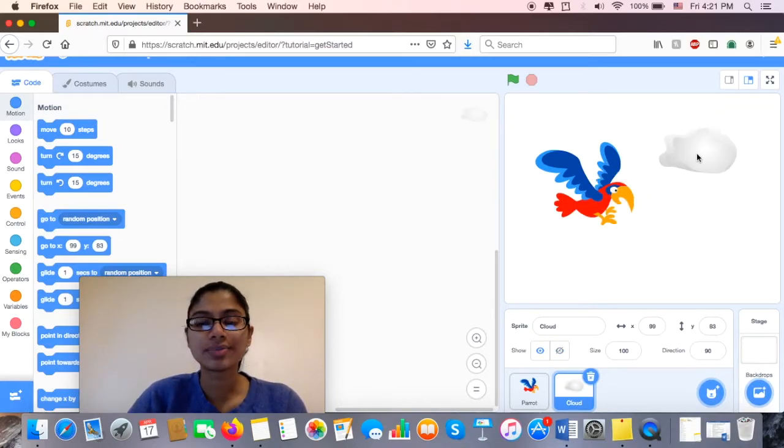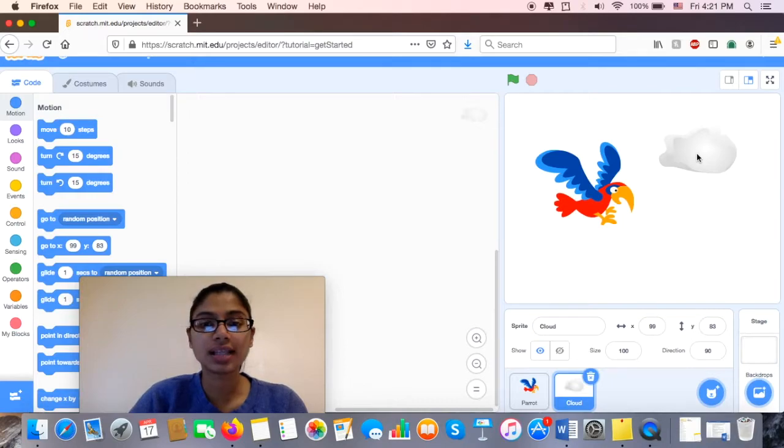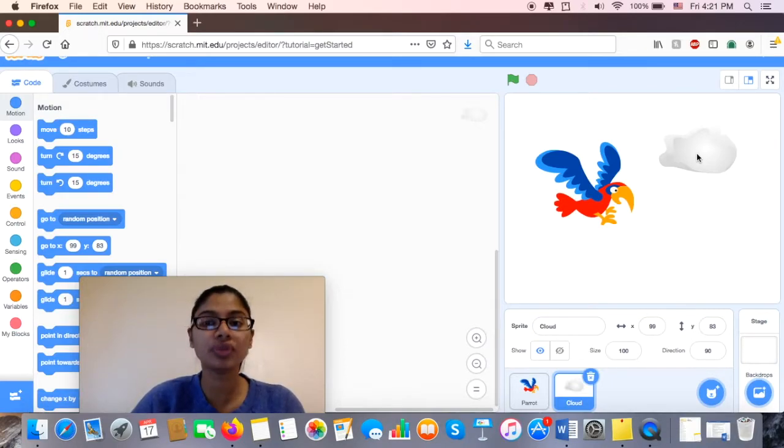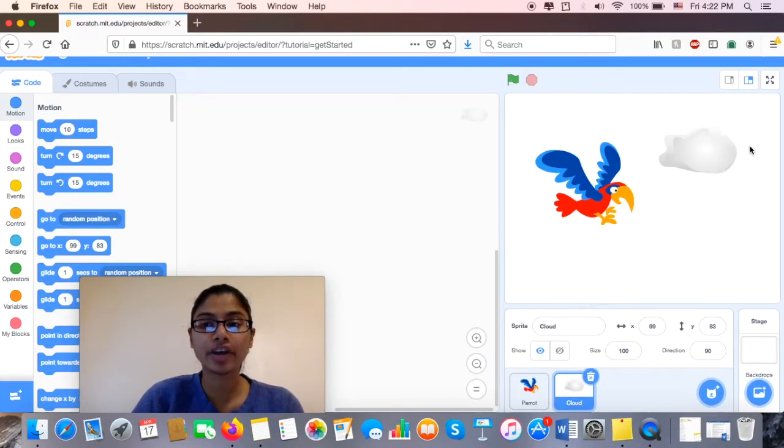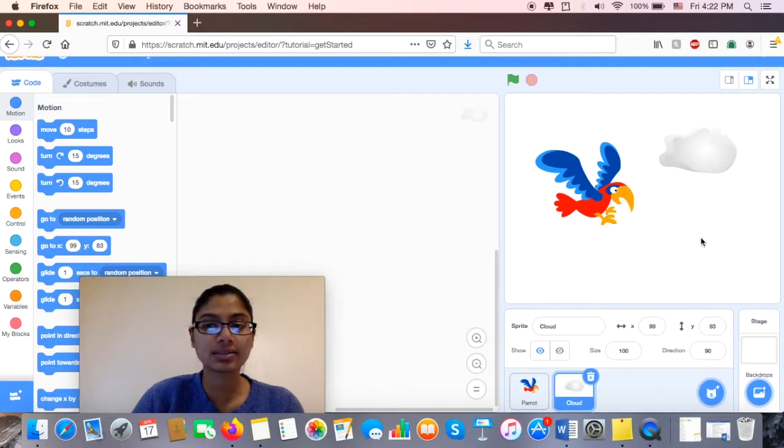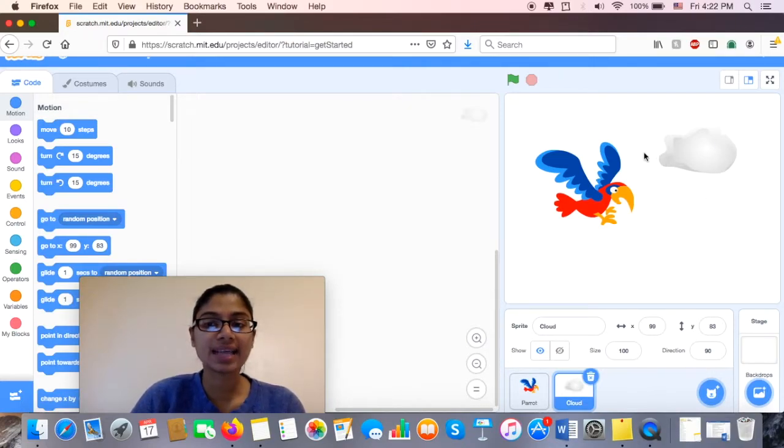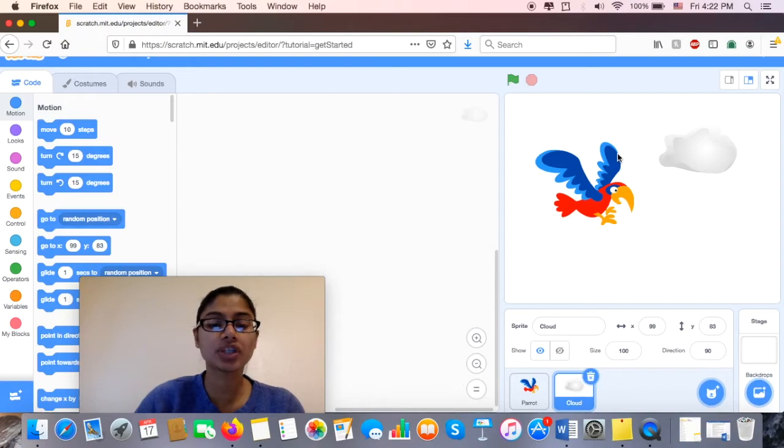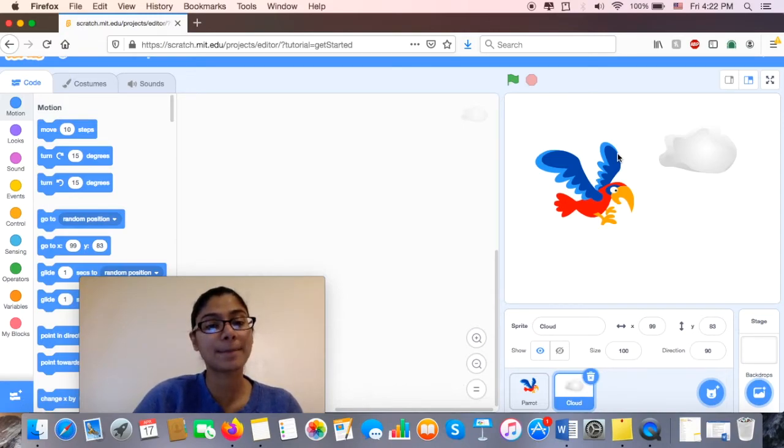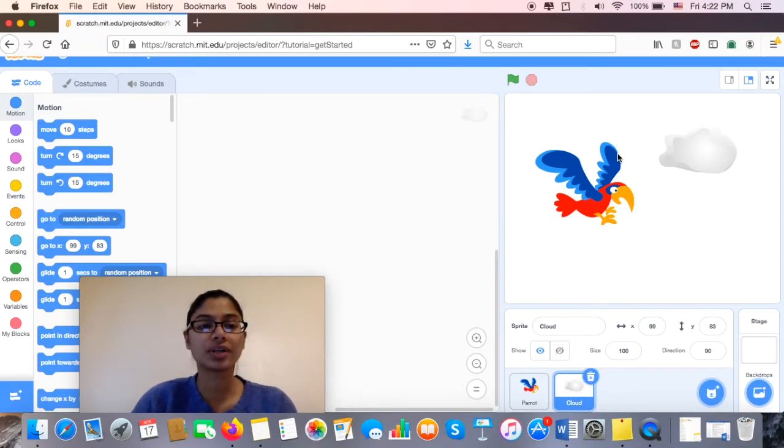So to make it look like this cloud is going past him, I'm going to move the cloud. Now when you're thinking about moving, you want to think about your x-axis and your y-axis, right? In my x-axis, I want him to move to the left. So if he's moving to the left, it's going towards a negative number.